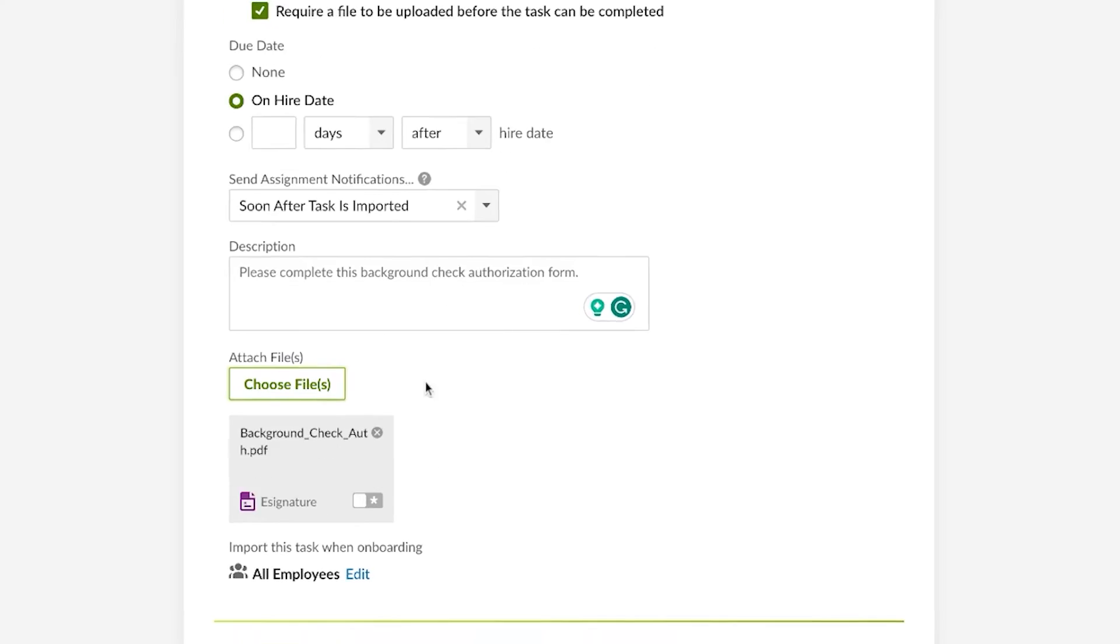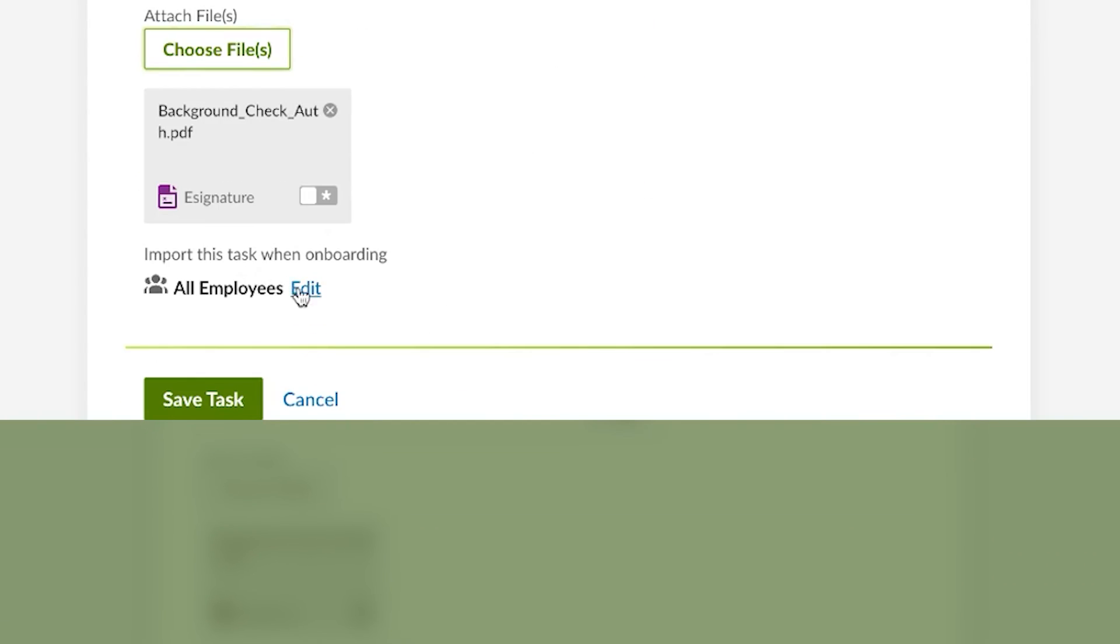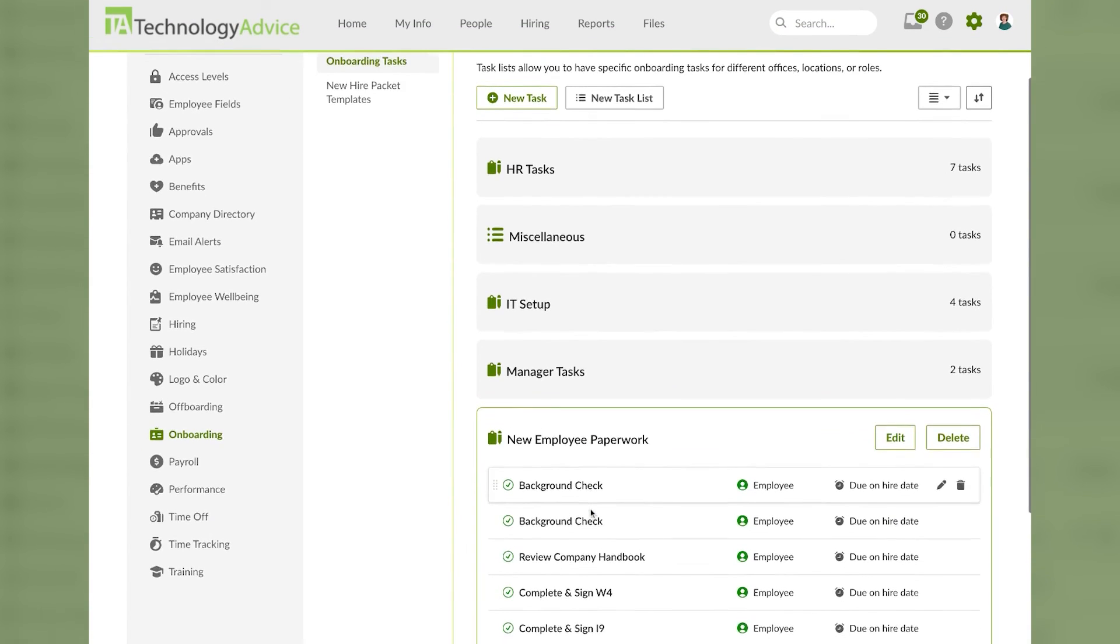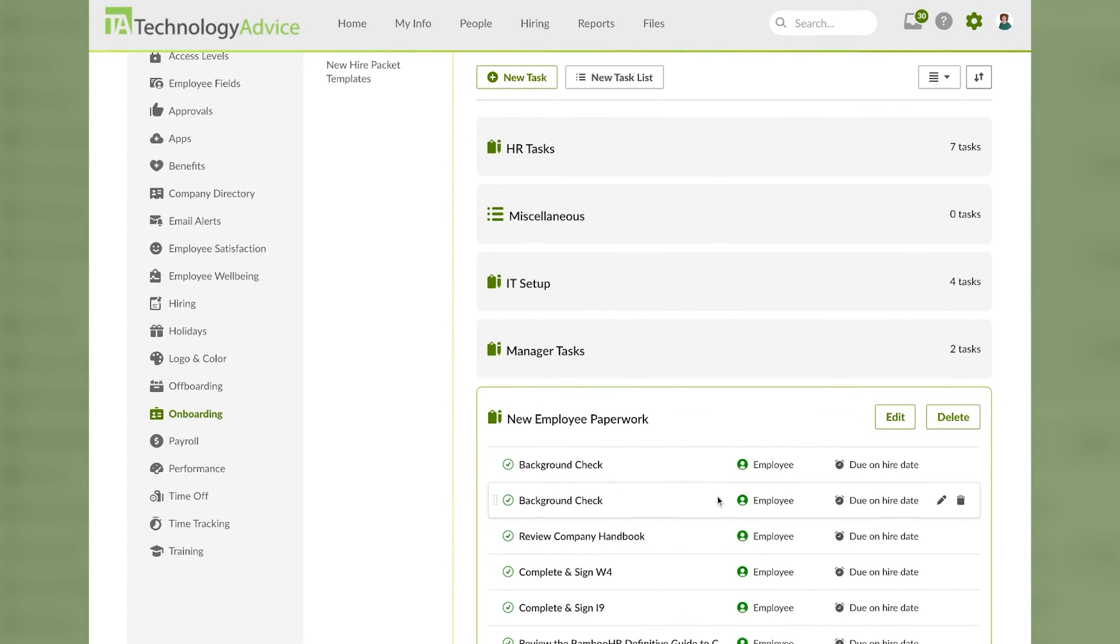Here near the bottom we can also choose if this should apply to all employees or only to specific groups of employees. A common example of this would be if you have specific paperwork that part-timers need to see that full-timers don't, or vice versa. Once it looks how I want it I'll hit save task, and now whenever I look back at our new employee paperwork task list there's that background check task we just created.